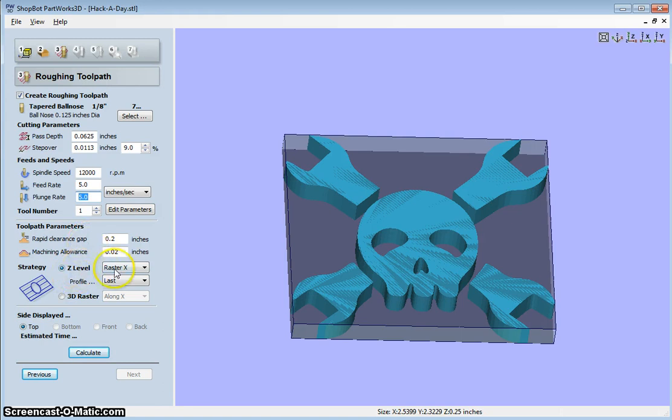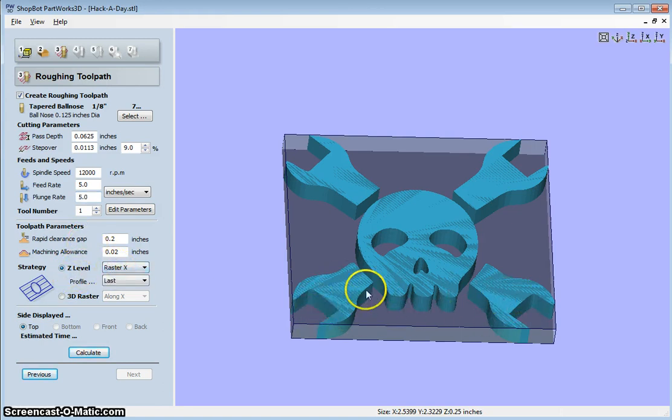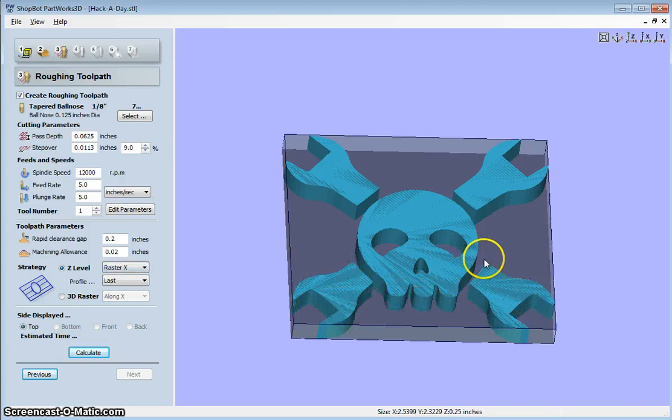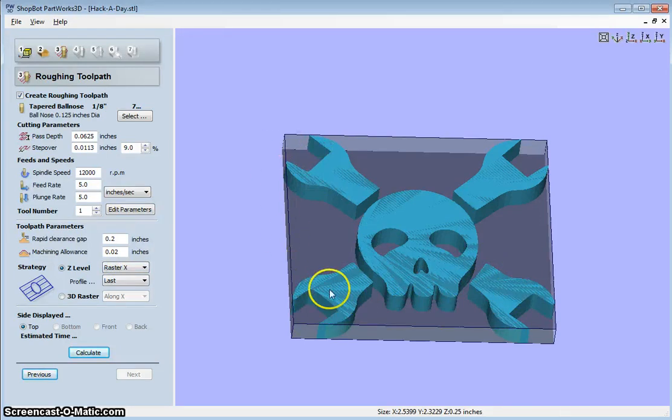Here, Z-level, we want to raster it. That will raster it this dimension. If you want to raster it Y, you can raster it this dimension.